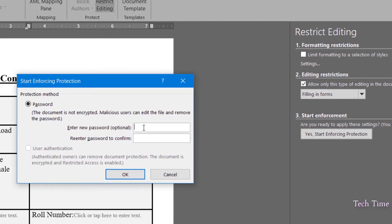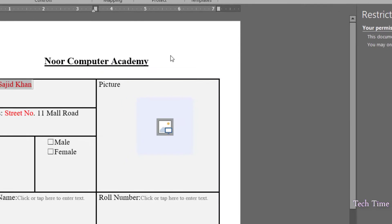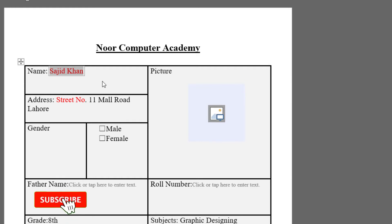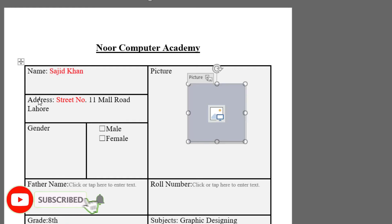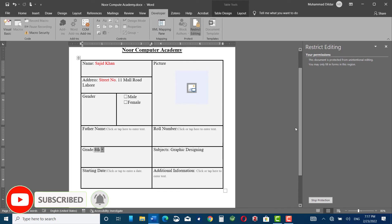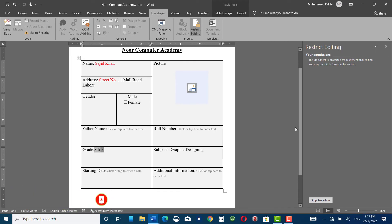Click 'Start Enforcing Protection.' You'll be given the option to enter a password — for this demonstration I won't set a password, so I'll click OK. Now you can only enter details into the given fields. You cannot change the labels — for example, clicking on the address label, you can't edit it; clicking on gender, you can't change it either. I hope you found this tutorial useful. Please give a thumbs up and don't forget to subscribe. Thanks for watching.